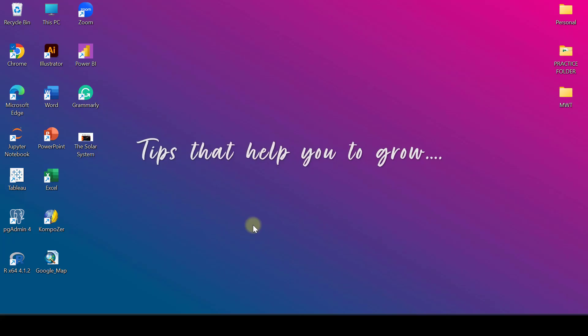Hello everyone, welcome to our channel Must Watch Tips. Today we will be learning basics of Excel. So without wasting your time, let's begin the video.